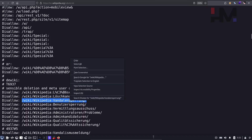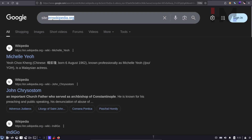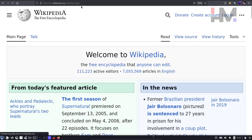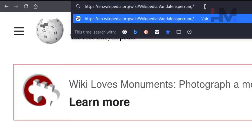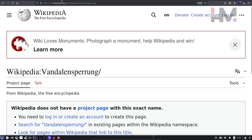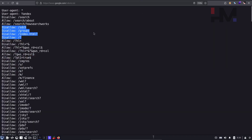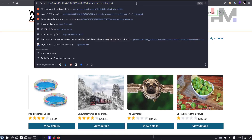But does this URL really exist? To find out, we can take the base website and directly append the disallowed URL path. If I hit enter — as you can see, this URL exists, but it is not shown in Google search results. So robots.txt is a part of website reconnaissance: we're looking for something hidden from Google that we can access directly.